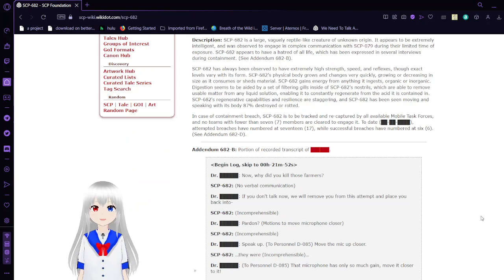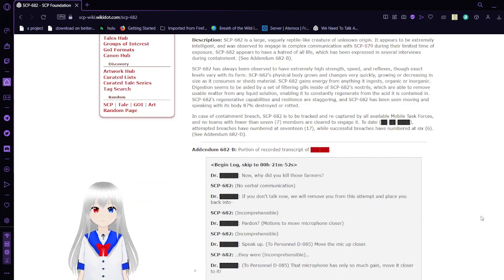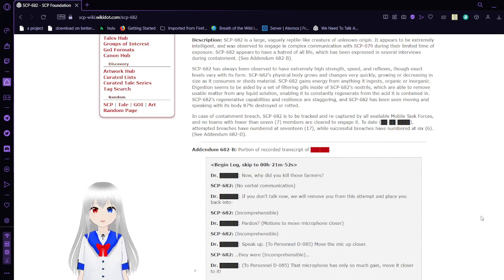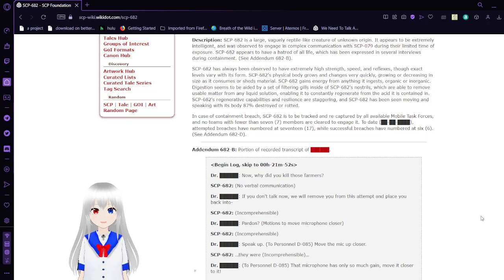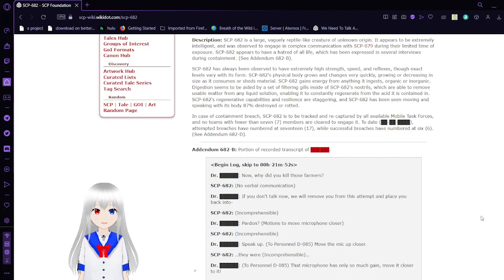SCP-682 is a large, vaguely reptile-like creature of unknown origin. It appears to be extremely intelligent and was observed to engage in complex communication with SCP-79 during their limited time of exposure. SCP-682 appears to have a hatred of all life, which has been expressed in several interviews during containment.